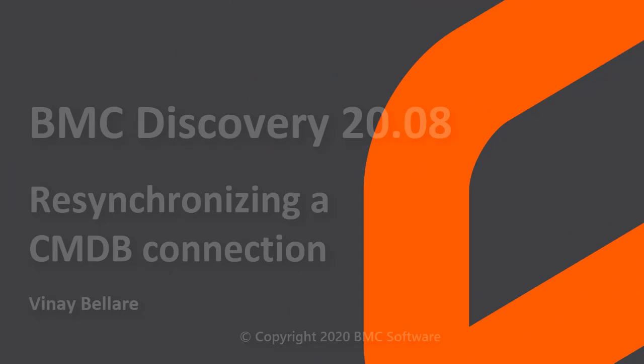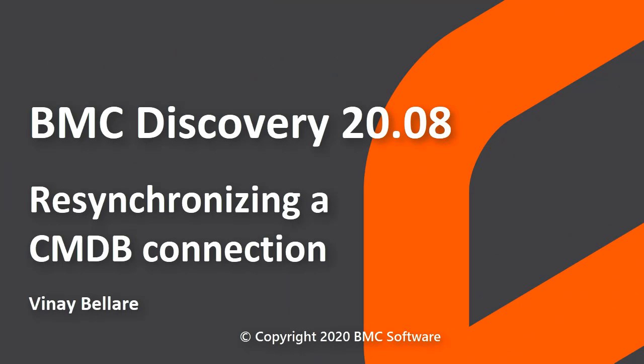Hello, this video was created by Vinay Bellare, a senior information developer at BMC Software, and narrated by a computer-generated voice. In this video, you will learn the options available for resynchronizing a CMDB connection in BMC Discovery and how to resume an interrupted sync.